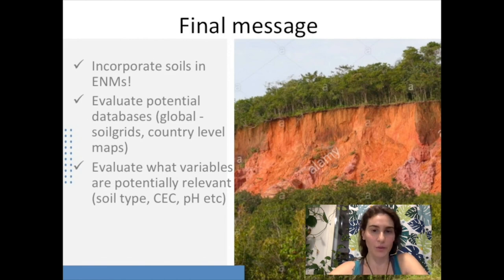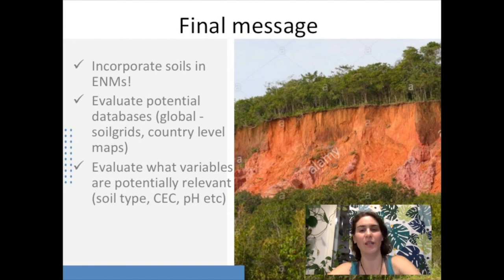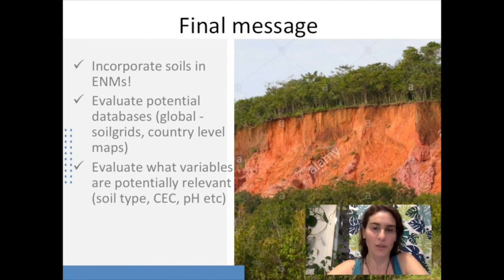The final message is very clear: it's really important to incorporate soils in ecological niche models. To do that, evaluate the potential databases at the global level — such as SoilGrids — and at the country level. Evaluate what are the potentially relevant variables: whether soil type represents something useful, whether CEC or pH is appropriate for your area. Thank you all, and I hope you are having a great course.